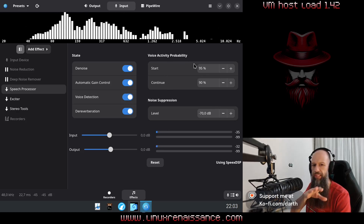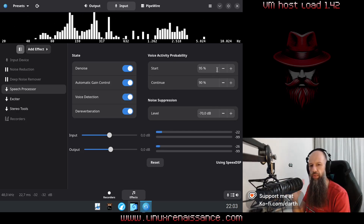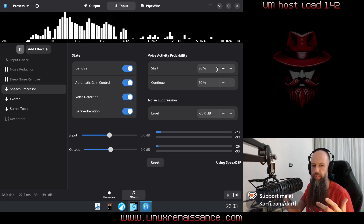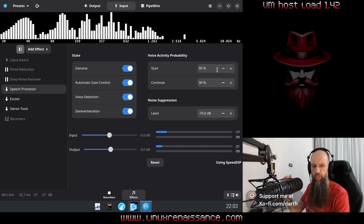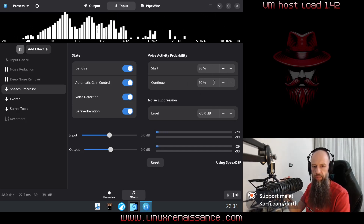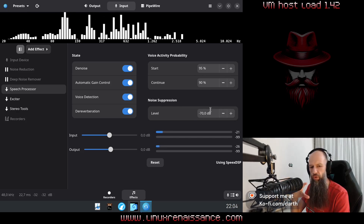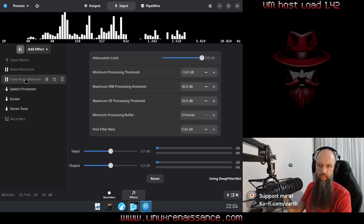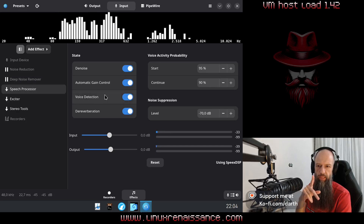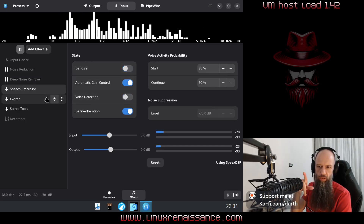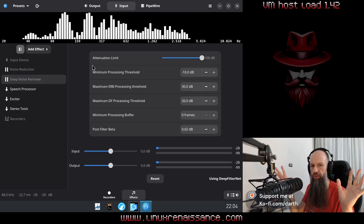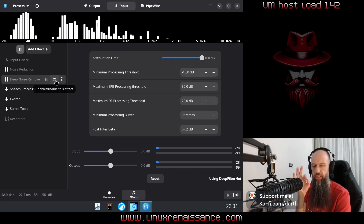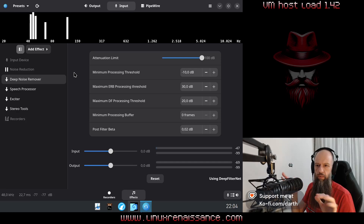You have some settings for voice activity probability. This could be tuned depending on what your voice sounds like and maybe how loud you speak. Generally the default settings seem to be fine, at least for my voice. Noise suppression controls how deep you want to suppress the noise in decibels. There is also something called deep noise remover. So let me go back and remove voice detection and denoise — now it's noisy again around me. Now let me enable deep noise remover so you can hear how this one sounds on its own. There we go.